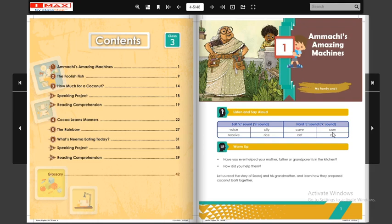Toh C ke do tarah ke sounds hote hain: ek soft sound aur ek hard sound. Soft sound se 'S' nikal ke aata hai aur hard sound se 'K' nikal ke aata hai. Ek aur example dekhte hain: 'receive' — receive ka meaning hota hai milna, lekin receive mein is C ka pronunciation dekho toh 'S' aa raha hai. Similarly, 'rice' mein bhi 'S' aa raha hai — yeh soft C pronunciation hai.